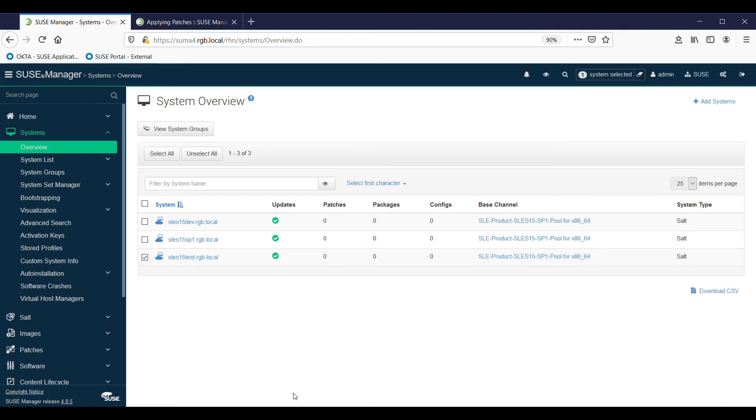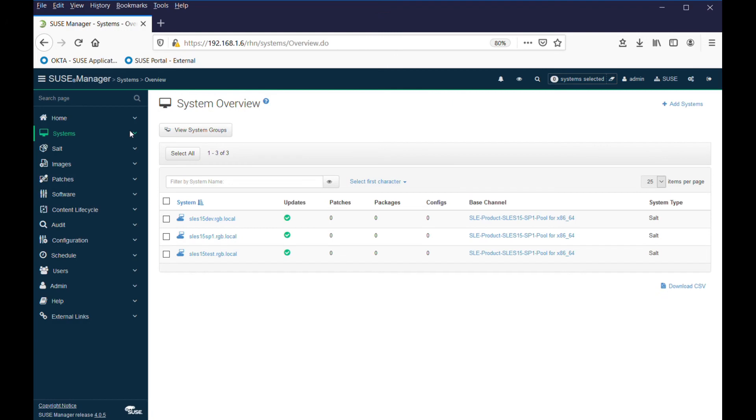So refresh the screen and here we are - everything's looking great. We have our three SLES 15 servers all patched and up to date, and that will stay like that until SUSE releases more patches, in which case you'll get the chance to do it all again.